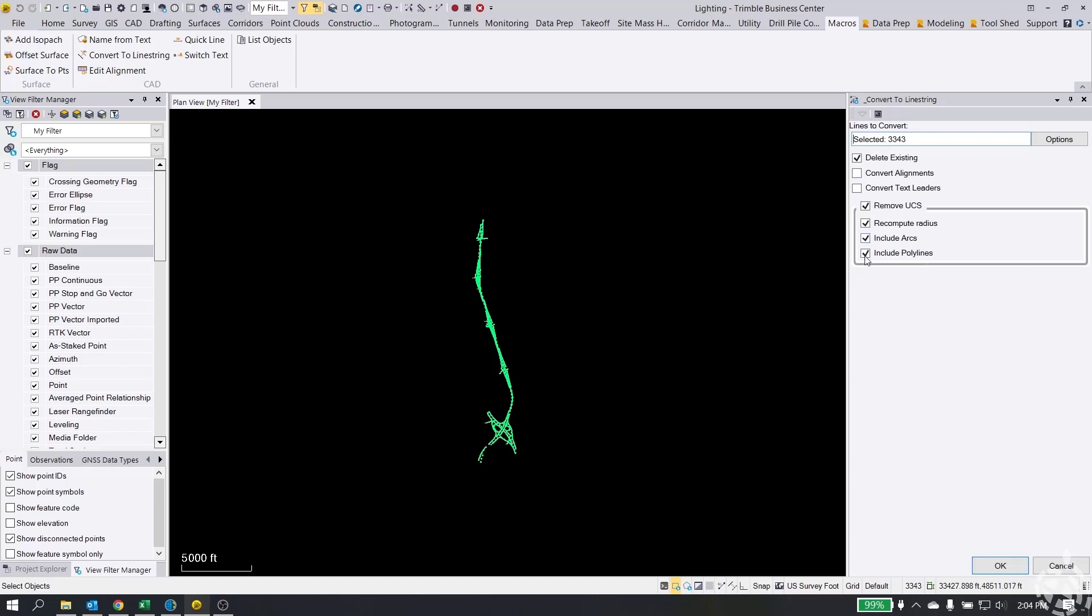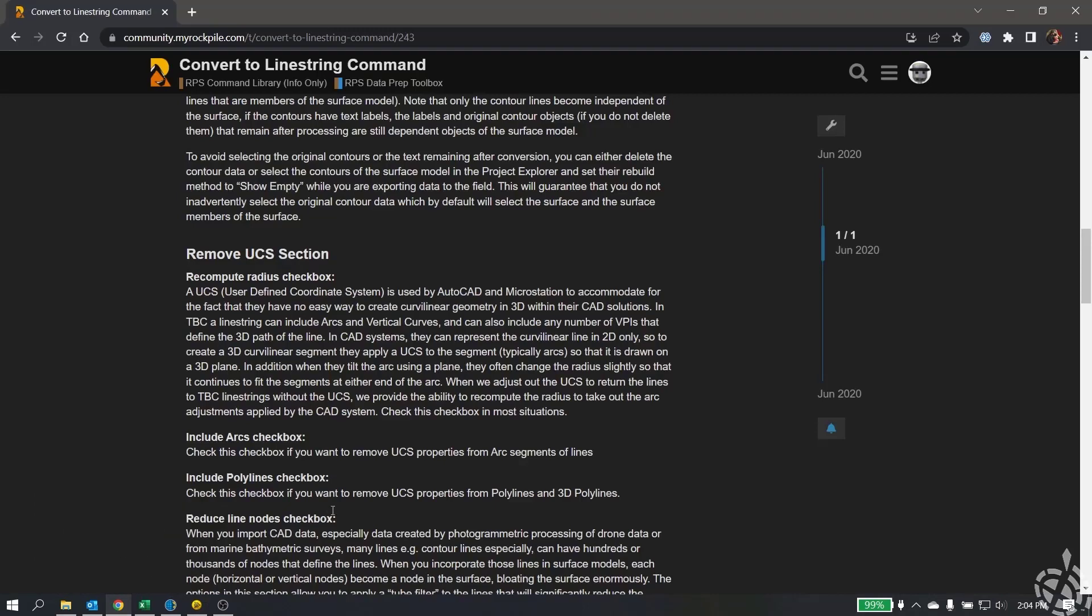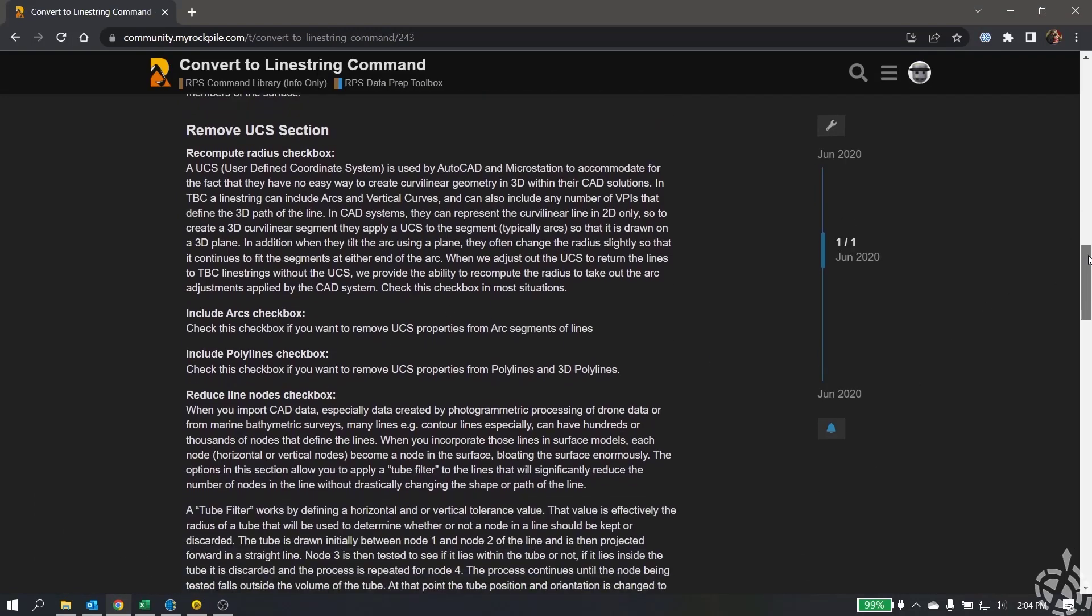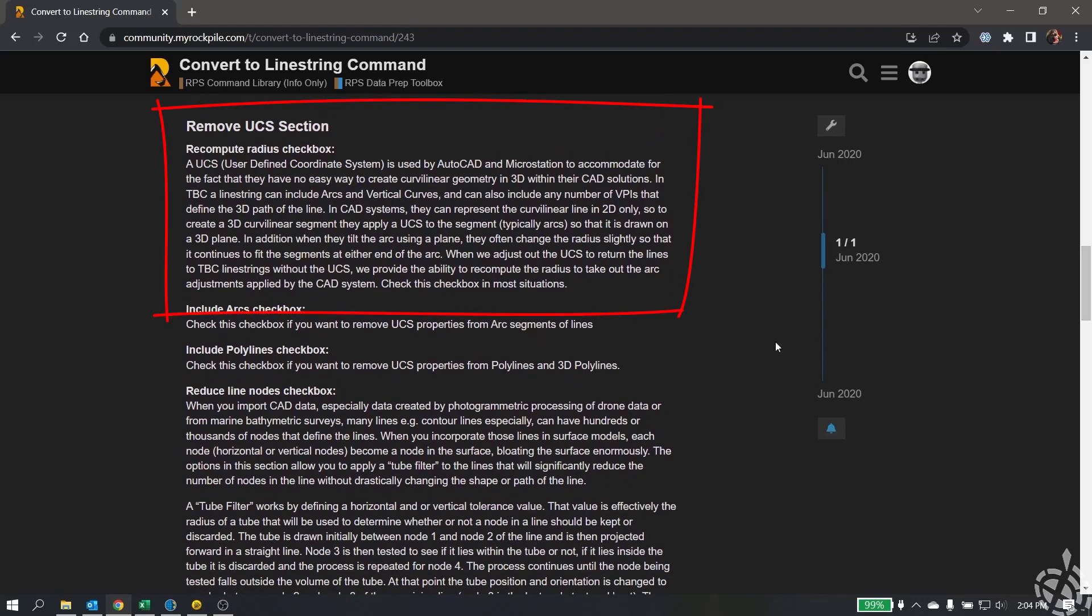And then we have the big part of this right here is the remove UCS. Okay, so to explain what this means, I've actually pulled up the Rockpile user community page where it does a good job of explaining what a UCS is and why we would want to remove it. And really, to be honest with you, the issue we have with these curve radiuses and things not showing up is typically because of this UCS. So the UCS, I'm just going to read it here, is a user-defined coordinate system used by AutoCAD and Microstation to accommodate for the fact that they have no easy way to create curvilinear geometry in 3D within their CAD solutions.